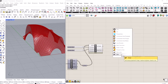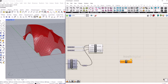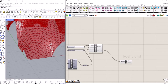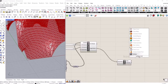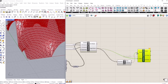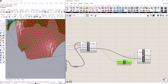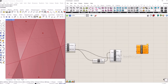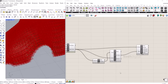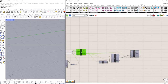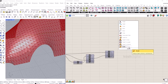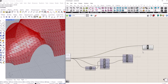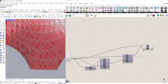Let's scale these triangles. To do that, get the center of each triangle — bring in an area component and plug the geometry in. For an accurate centroid, bring in a surface closest point component, plug the surface and centroid in. Then bring in an evaluate surface component, plug the surface and UV points in. Finally bring in a scale component, plug the geometry and point in, and set the scale value to 0.8.